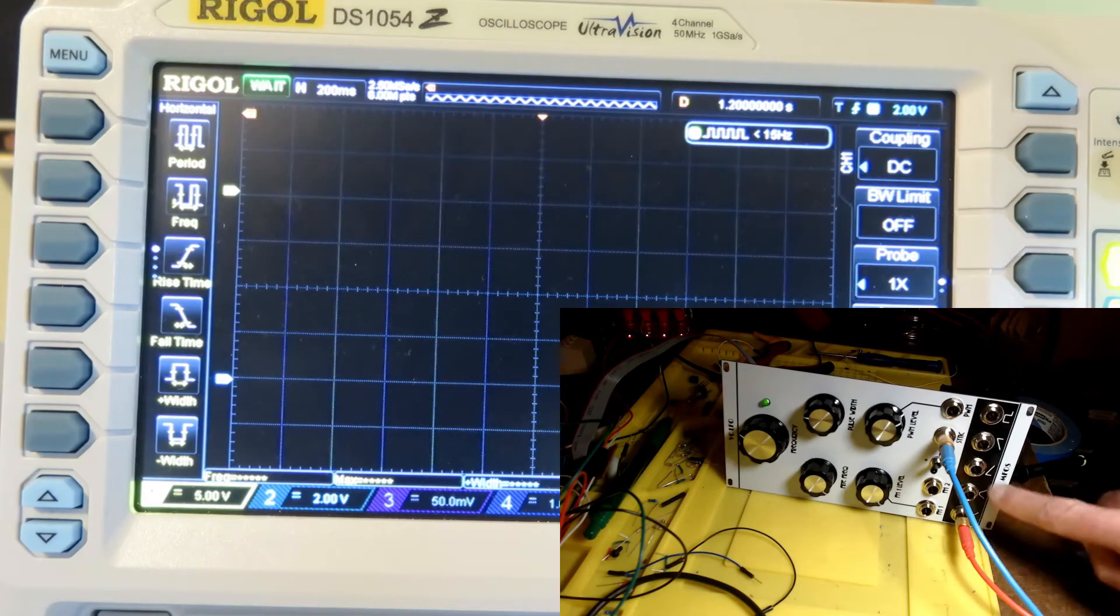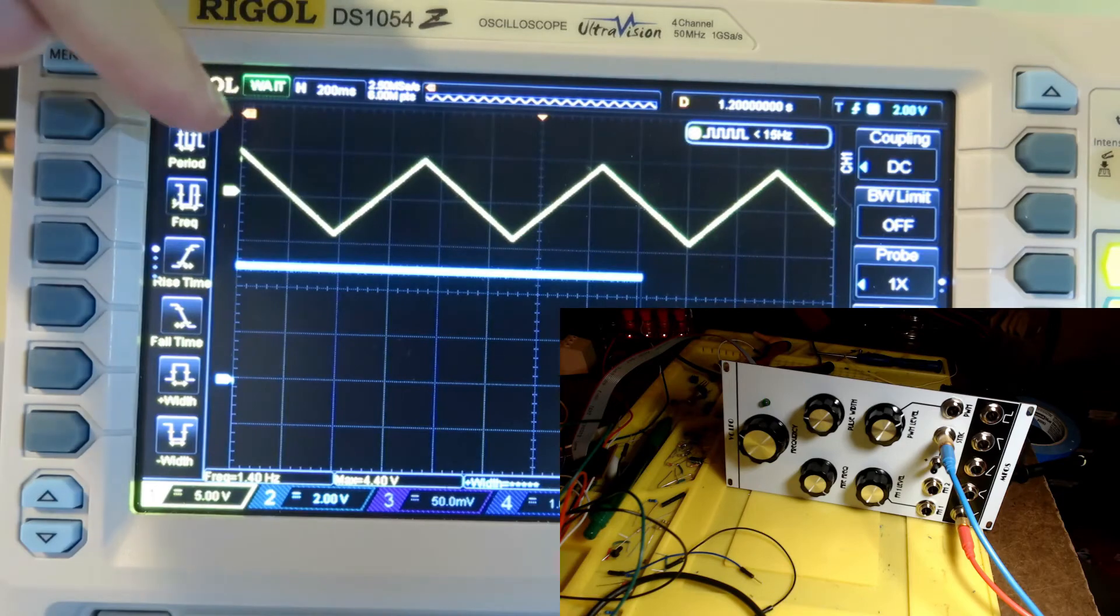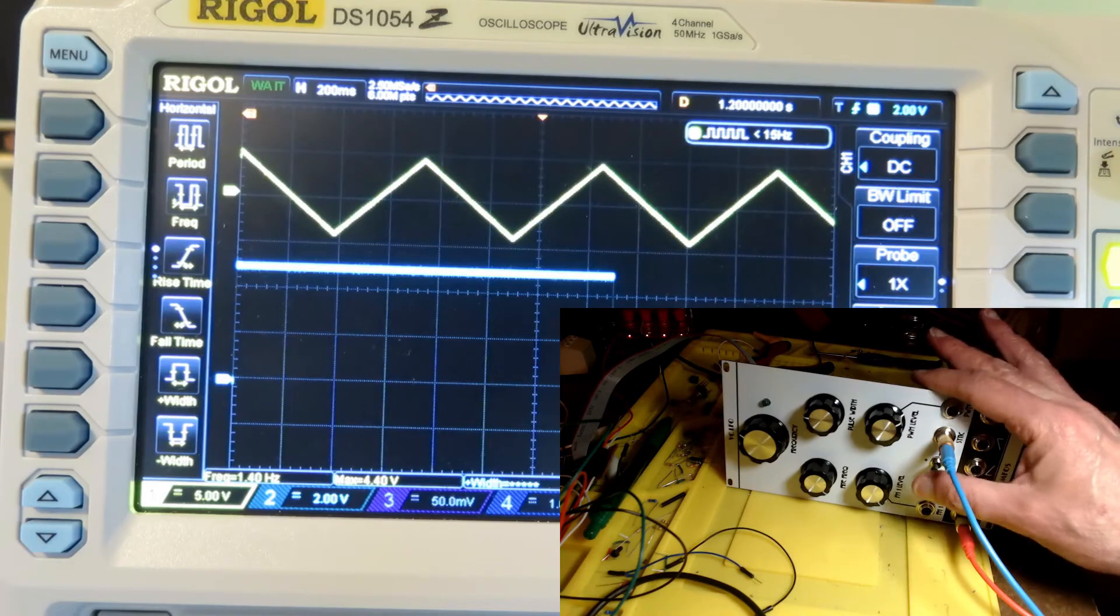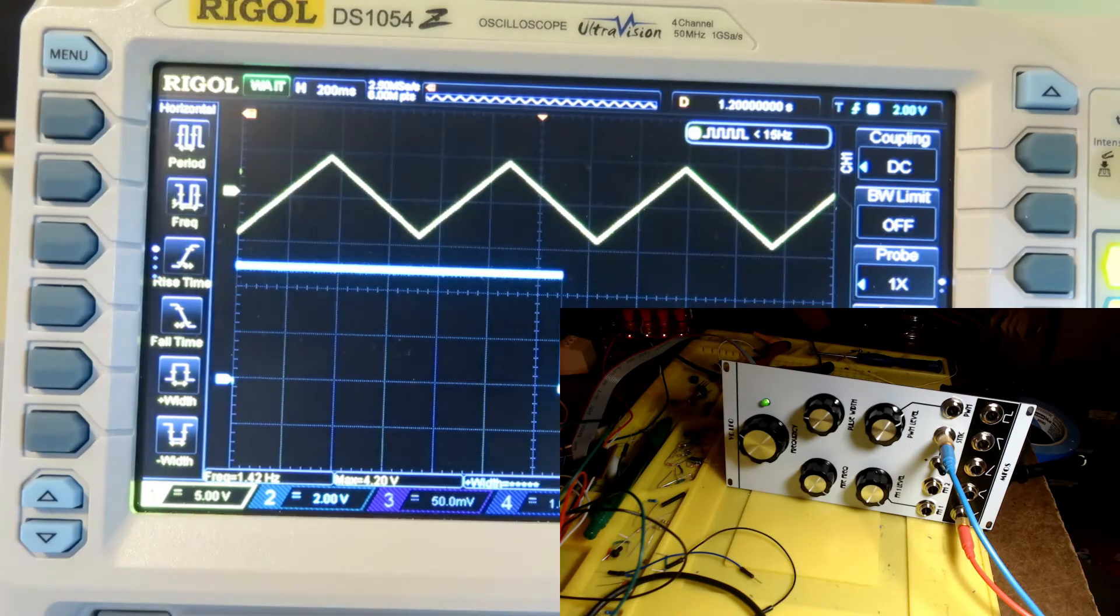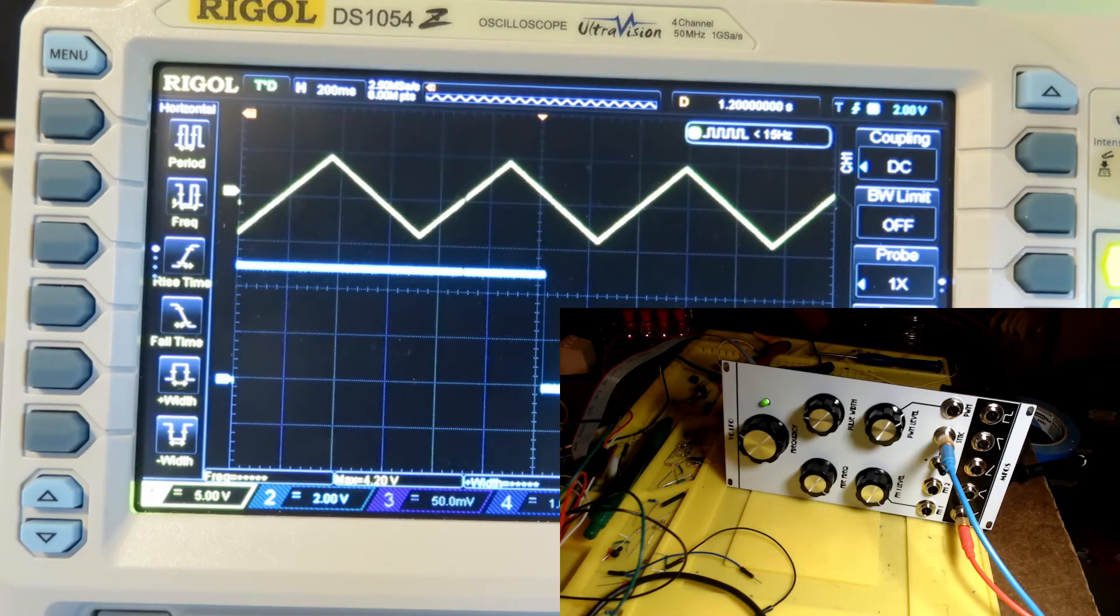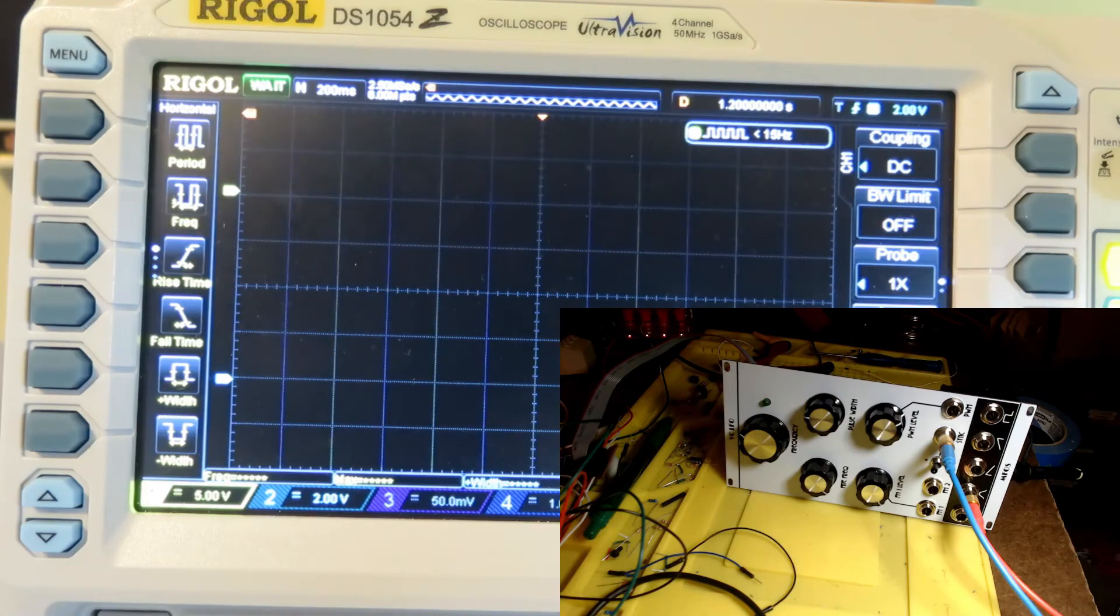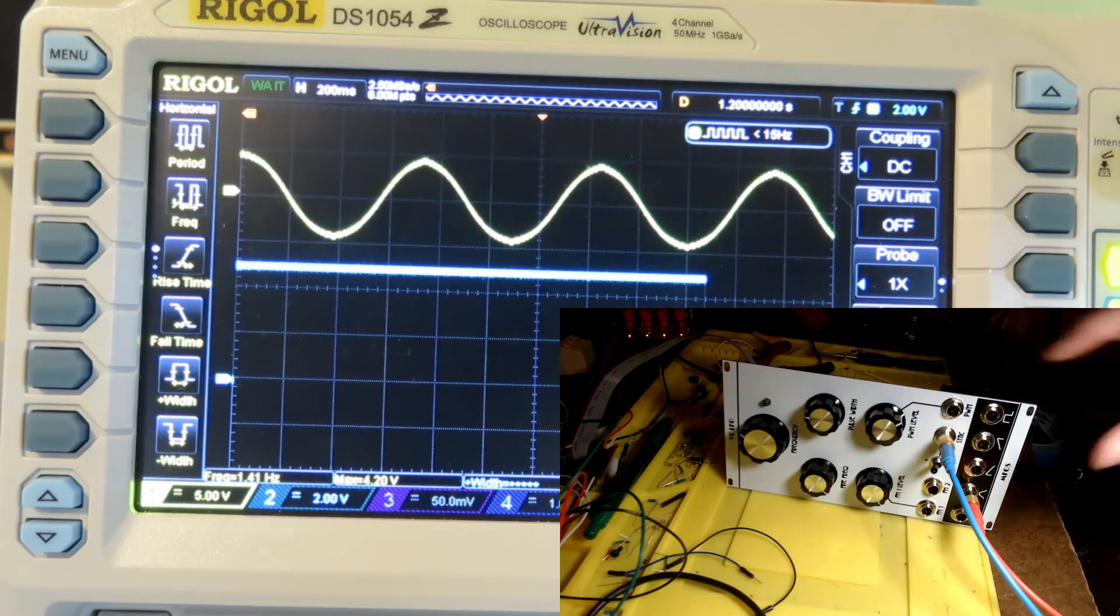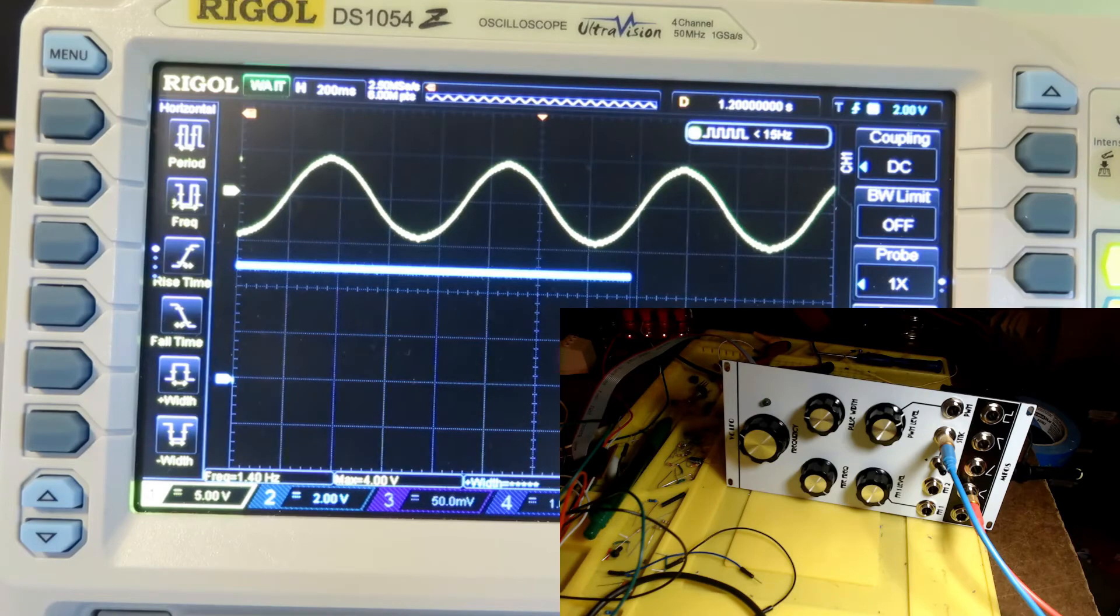Let's look at the other waveforms. Here we've got the triangle wave, switch in the upper position - the triangle wave starts at the top. If we put the switch in the lower position, triangle wave starts at the bottom. Here's the sine wave with the switch in the upper position - sine wave starts at the top. Switch in the lower position, sine wave starts at the bottom.